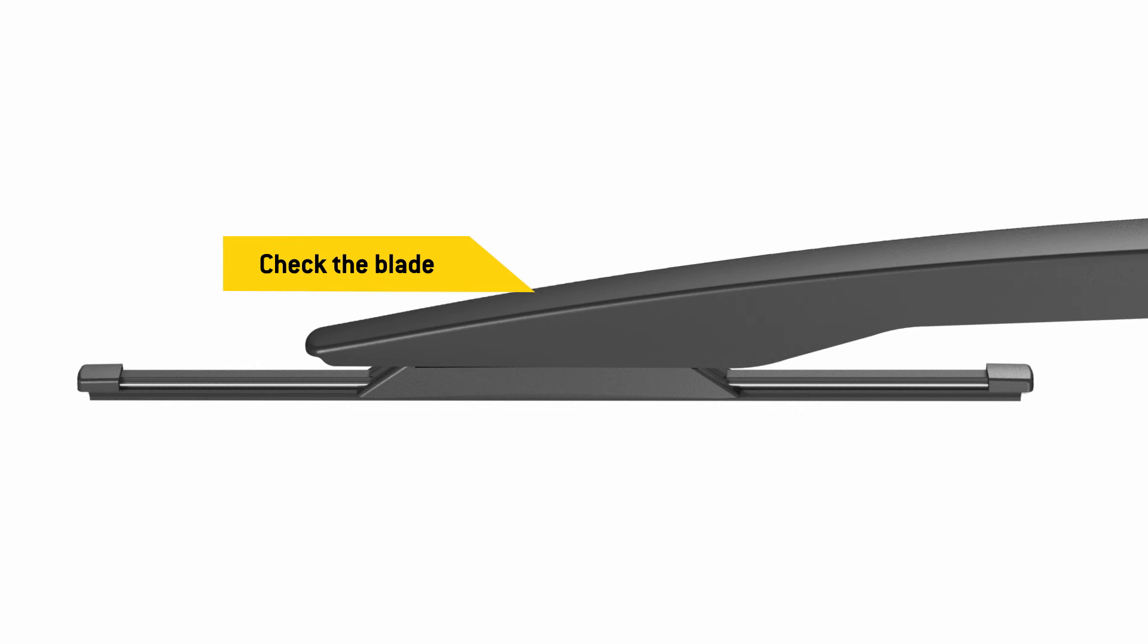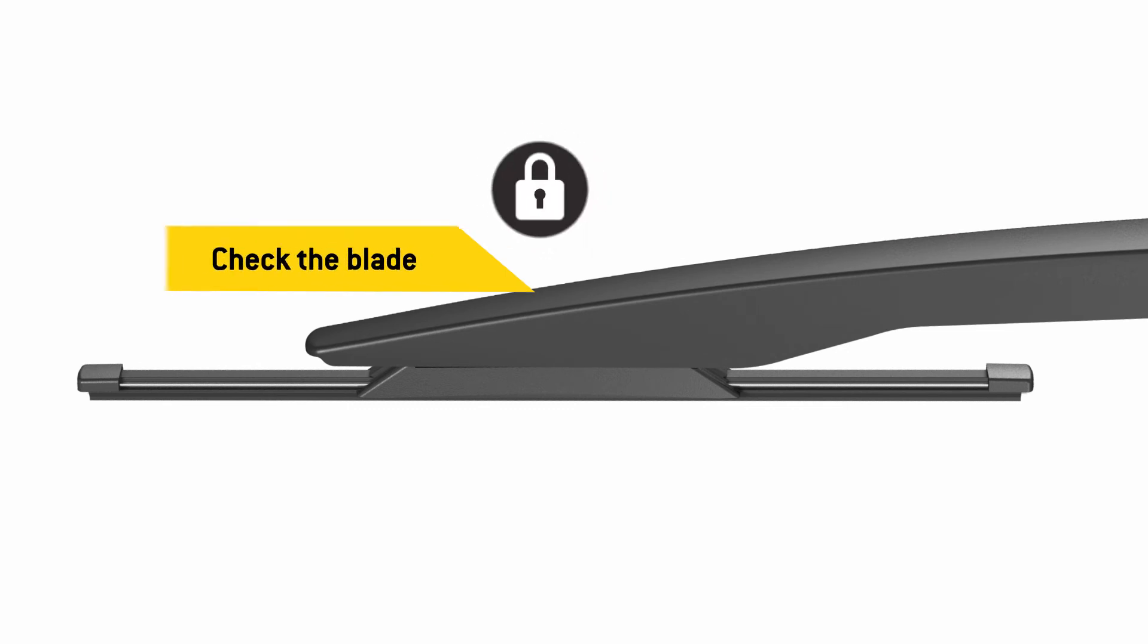Before use, be sure the wiper blade is locked onto the wiper arm. It's that easy. Now you're ready for the road ahead.